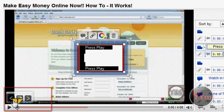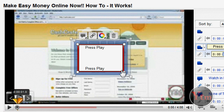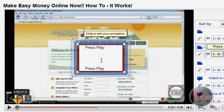And then you just set it to start at zero seconds, zero, zero, zero, and then end at just one second. So it's only at the beginning of the video, and it'll go away when people play the video.